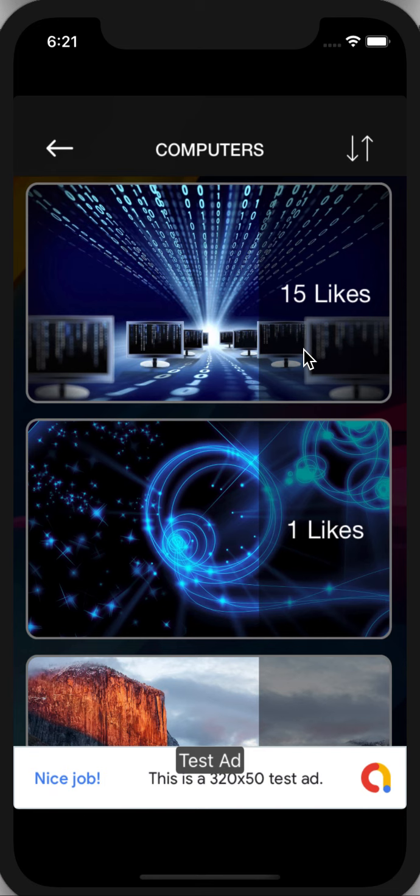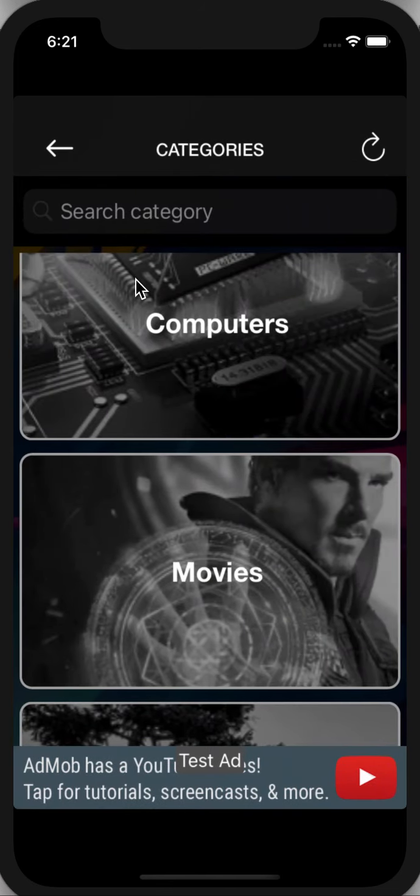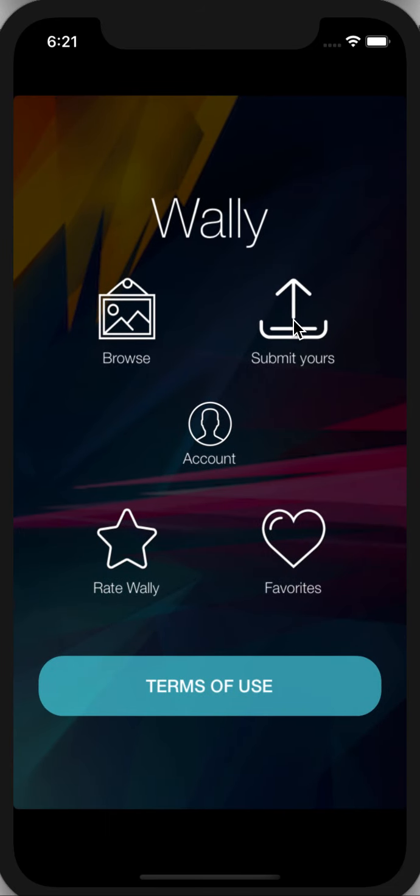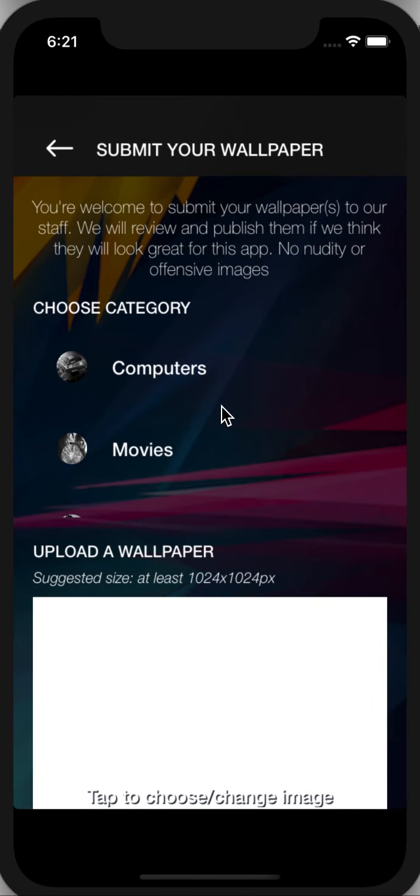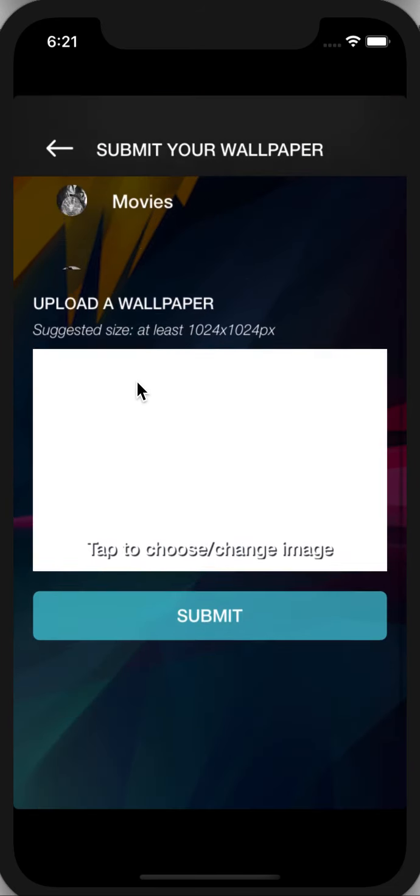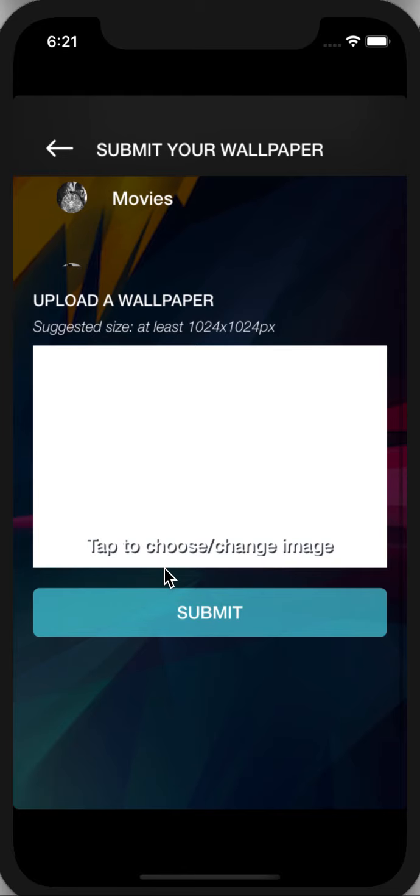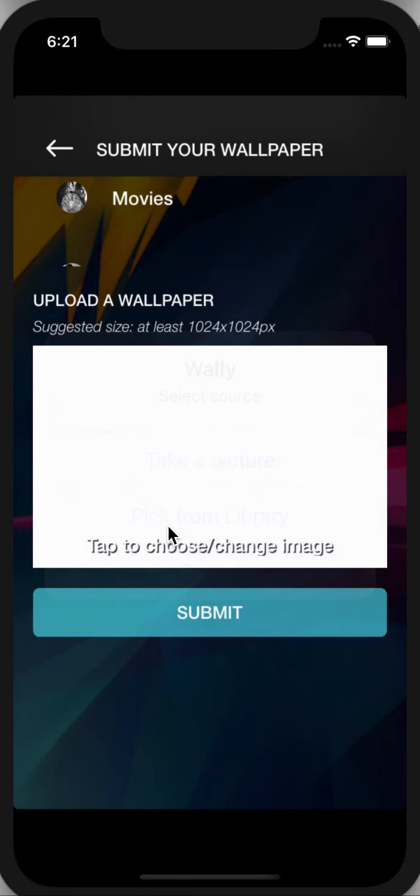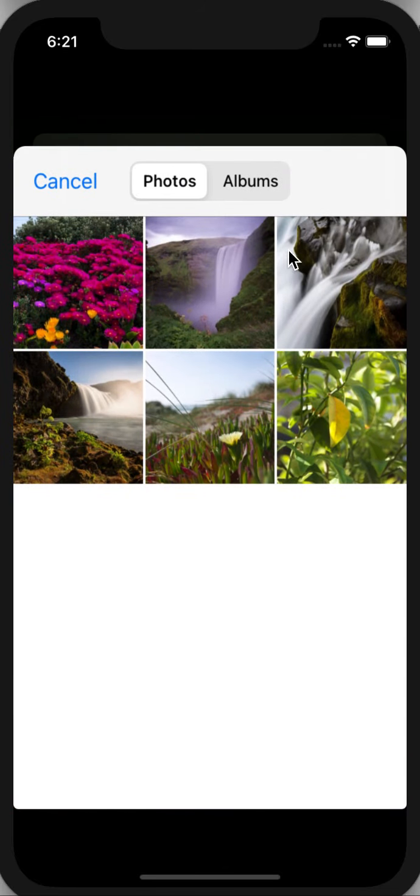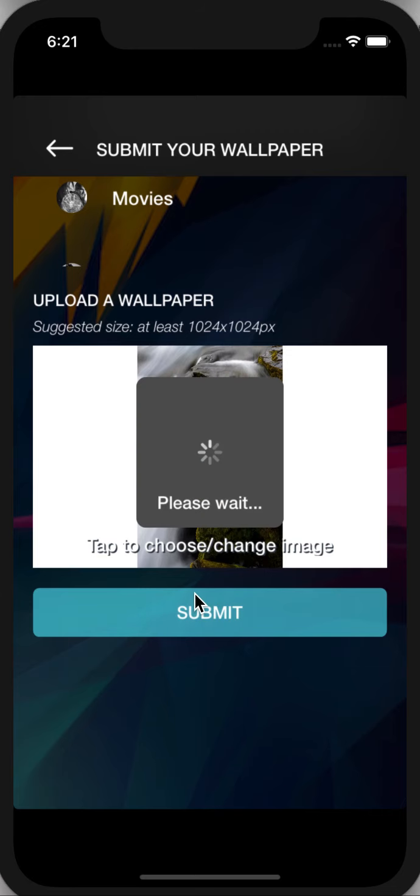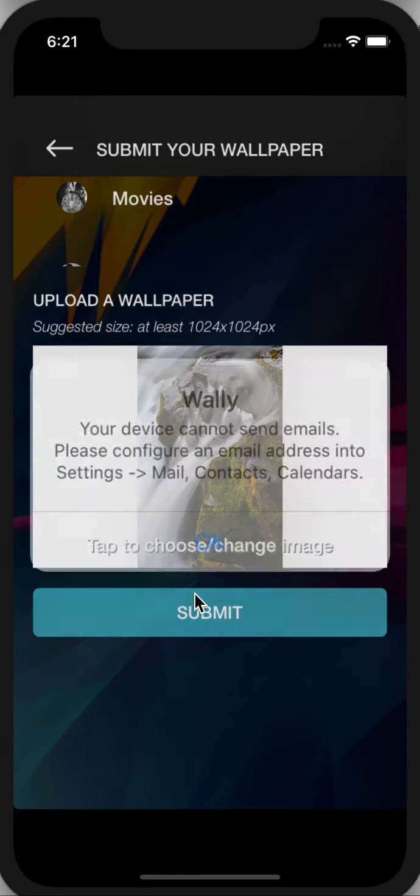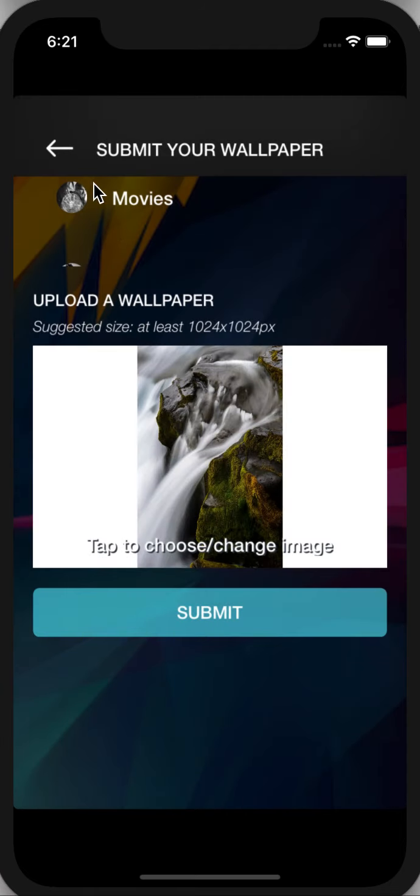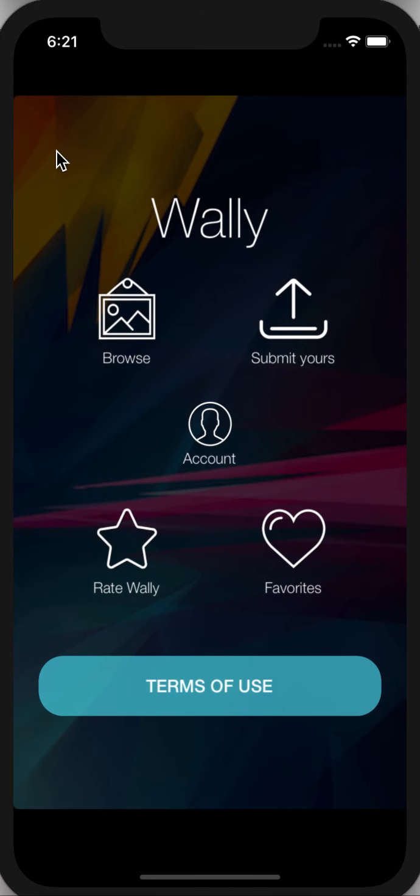If you submit your wallpaper, your own wallpaper, you can click on submit. It will give you a caution that if you didn't submit the email before into your device, it will give you this notification, but it will add it automatically into your backend.